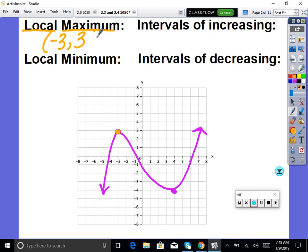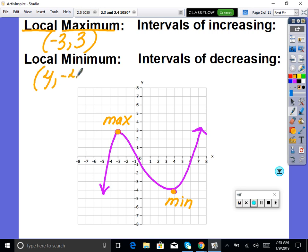Local max and min are written as x, y points. Our min here is a low point, so that would be the x, y point of 4, negative 4. Pretty straightforward. Any questions on max and min?